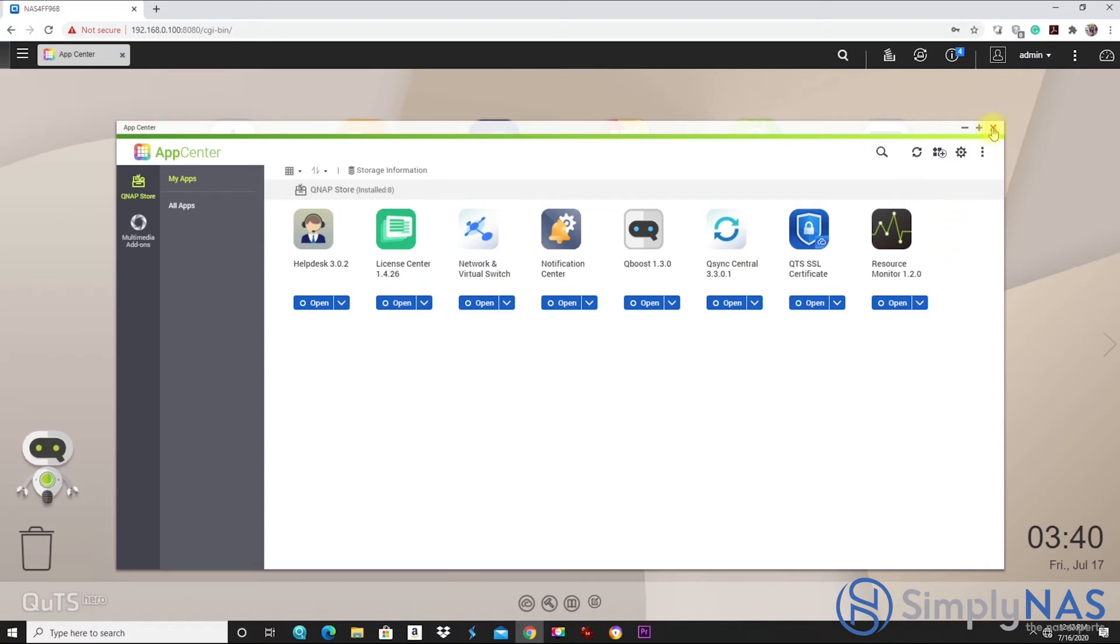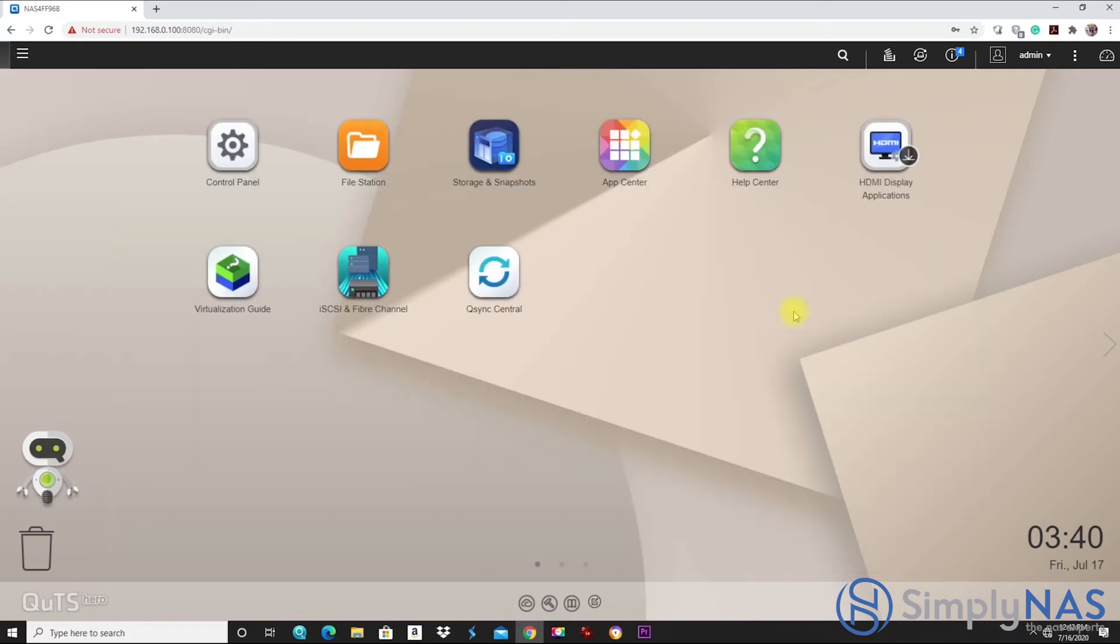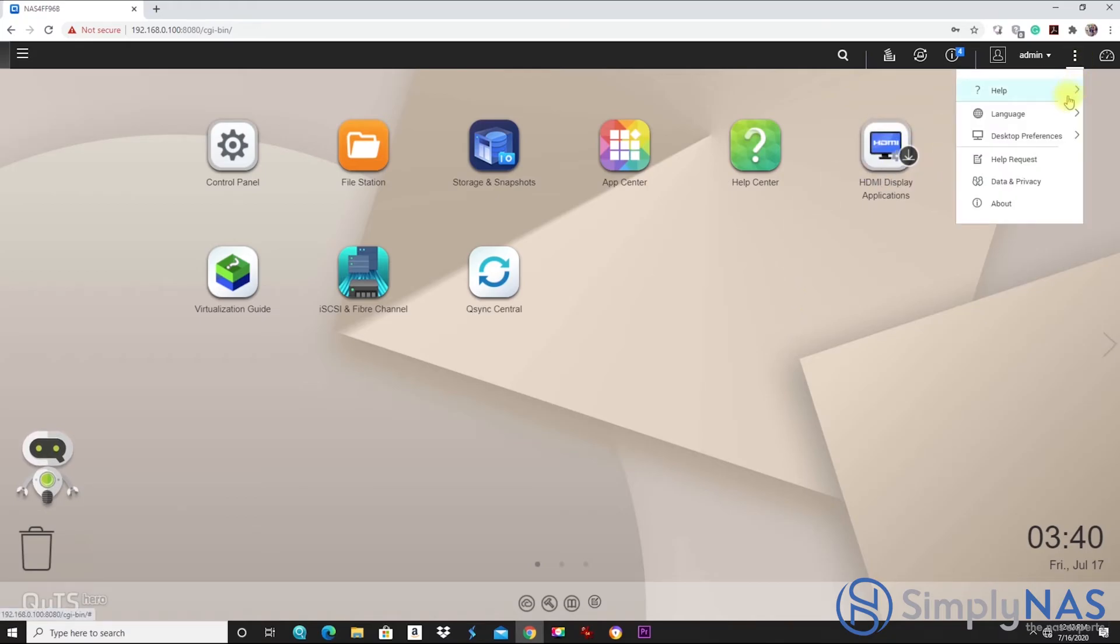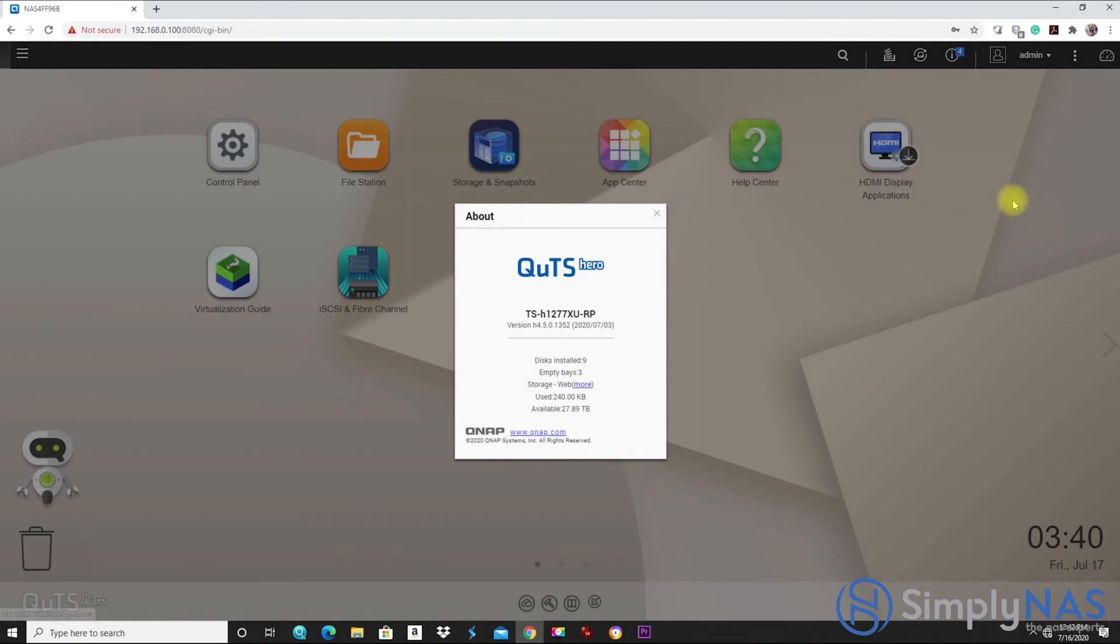We're happy to say that QNAP has kept the QUTS Hero very similar to the QTS, so it's easy for users to be able to utilize this and not have to go through hours of training. This was a peek at the QUTS Hero and the TS-H1277XURP.